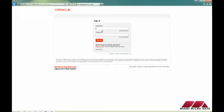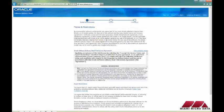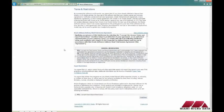Sign in with the account you created. Accept the terms and click Continue.